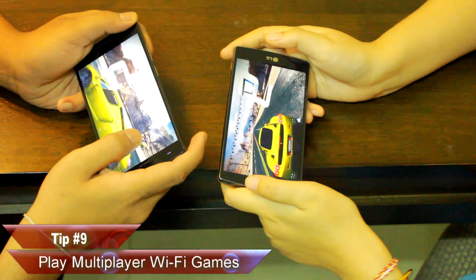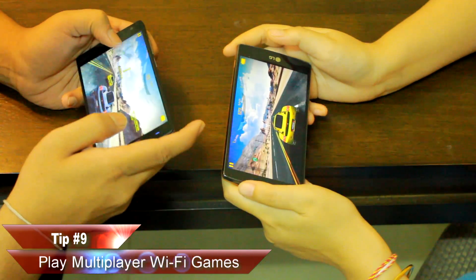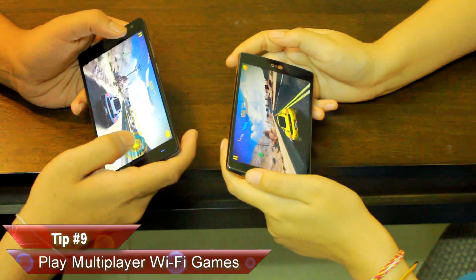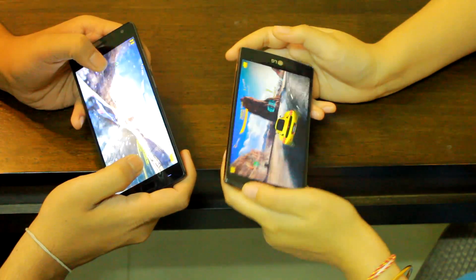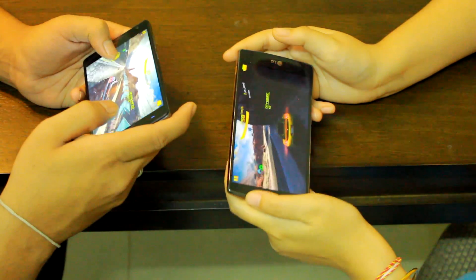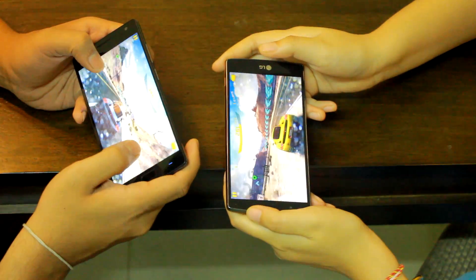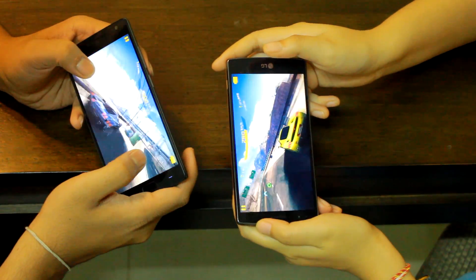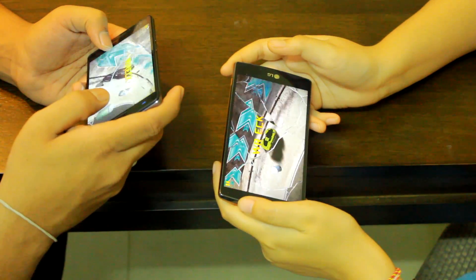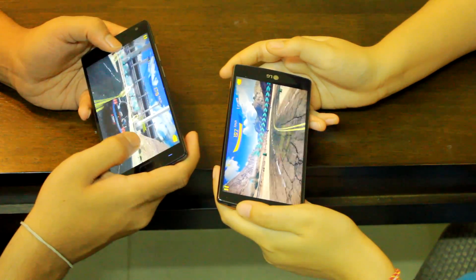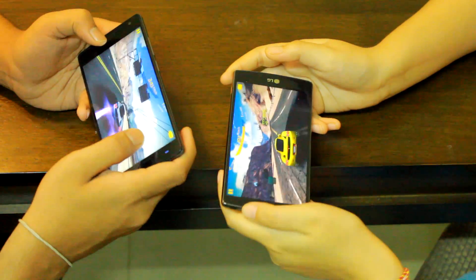Number nine is my personal favorite: playing local multiplayer games. I don't mean games like Clash of Clans played over the internet — I'm talking about multiplayer games you can play on two Android phones connected to the same Wi-Fi network. Games like Asphalt and Real Goals 3 let two or more players connect to the same Wi-Fi and enjoy the game together.